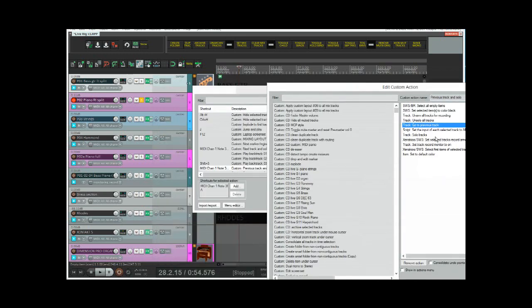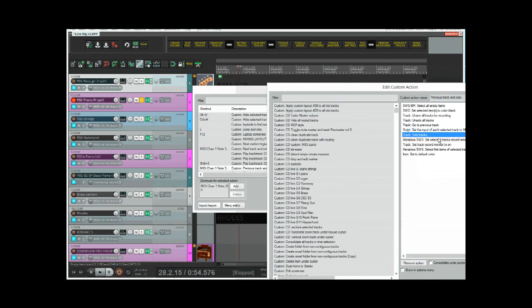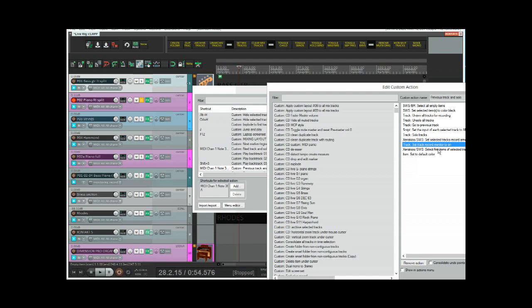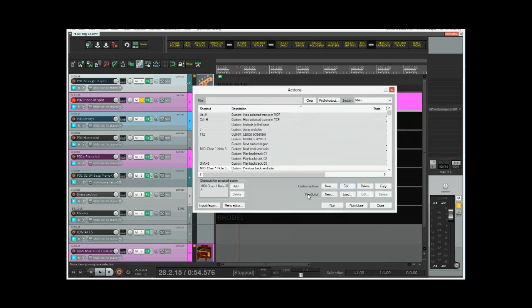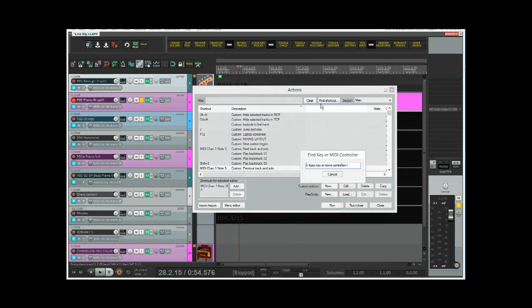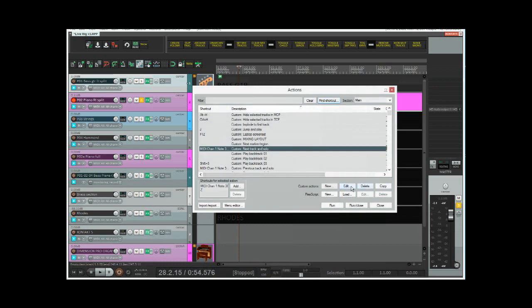It unarms all tracks for recording and solos all tracks. And then it goes to the previous track, which of course selects it. It then makes sure it sets the input of that selected track to MIDI or channels. It solos the track, sets it to record armed, sets the monitoring on, and it selects the first item in the selected track, which is the empty item, and it sets it to the default color. So basically that kind of lights up that track.